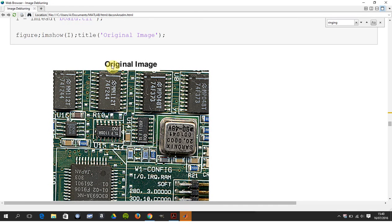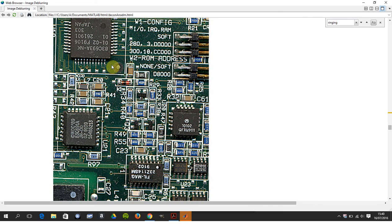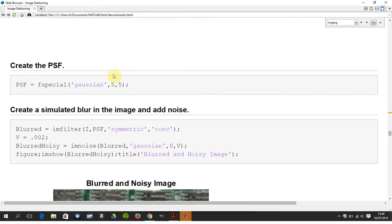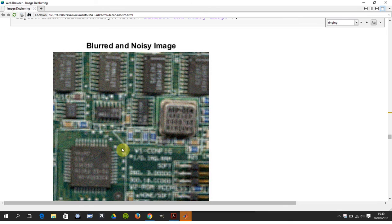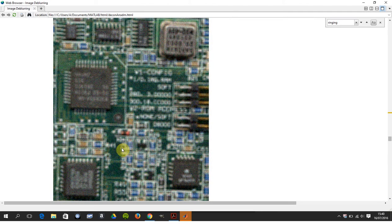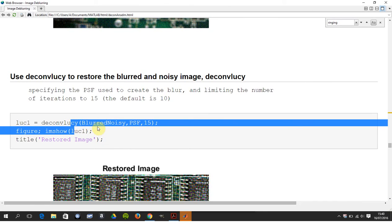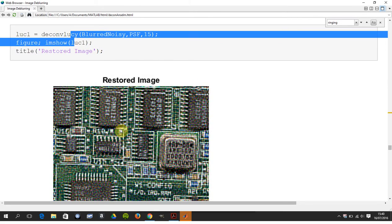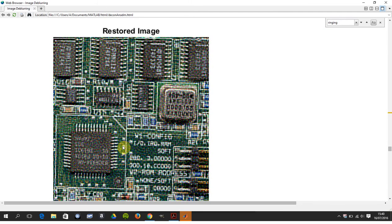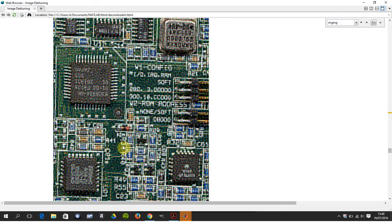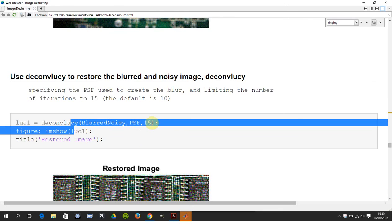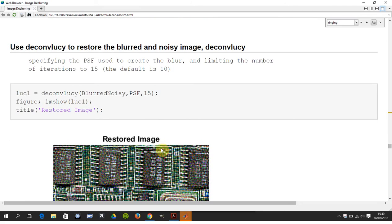So there we have the original image. We've done a Gaussian blur, we've made up a bit of noise, so there's our blurred and noisy image. And now we're going to use Lucy, so that's deconlucy. And there's our restored image. So again, not great, the noise is still there. You can play around with the number of iterations. I've used 15, the default is 10. You might use more, but that would be to try and get rid of the ringing and the noise, but you'd have to play with it yourself.